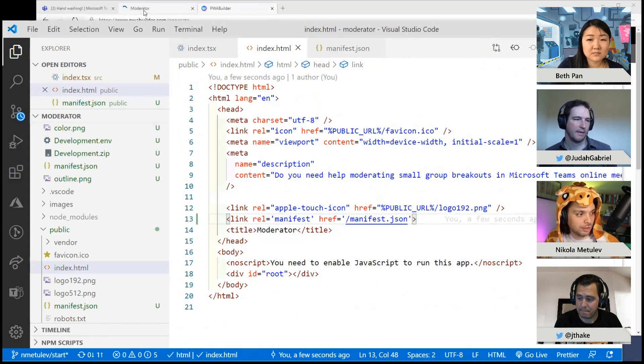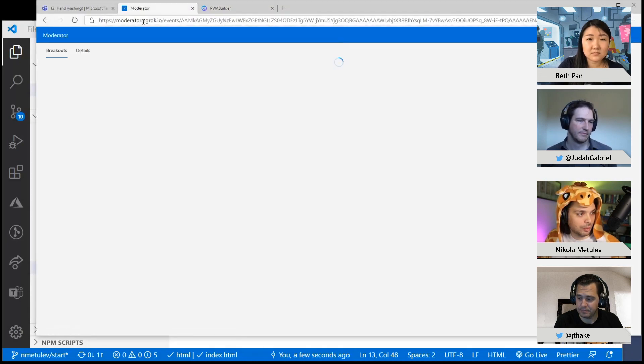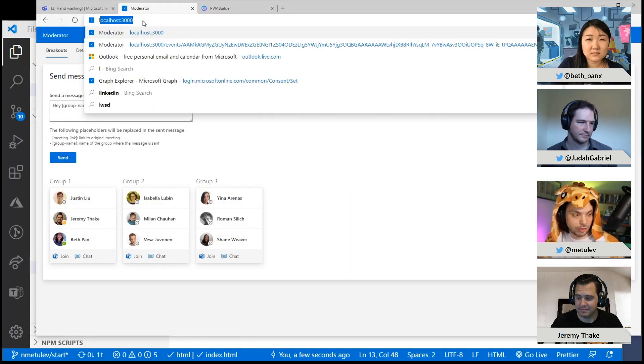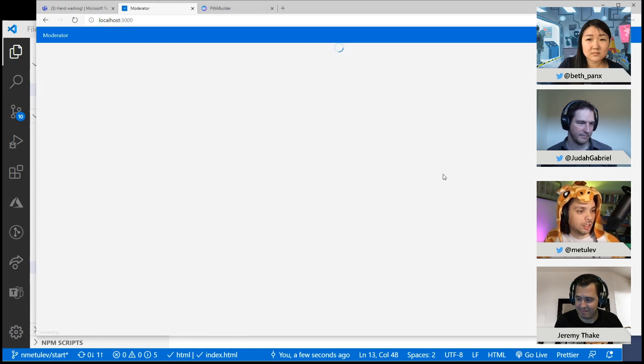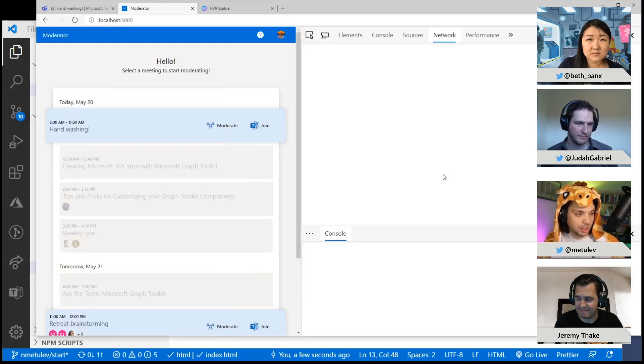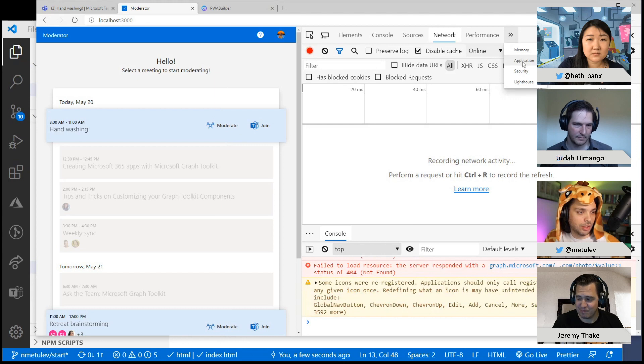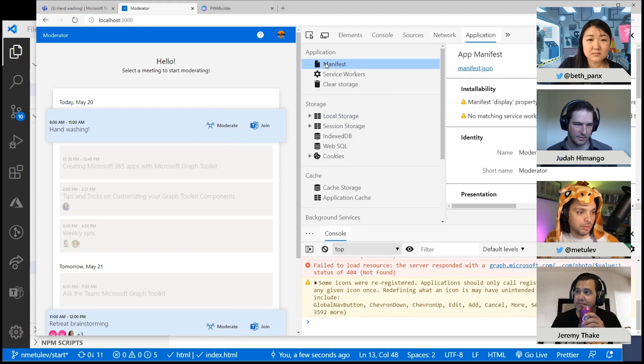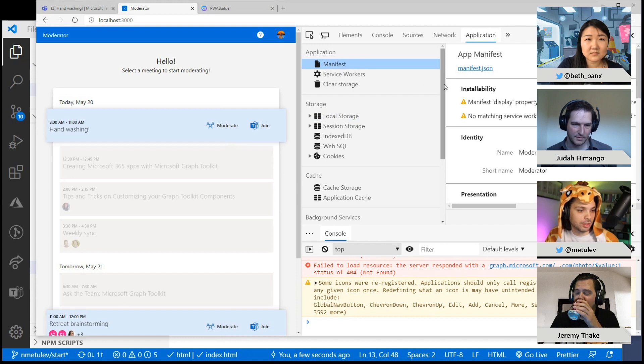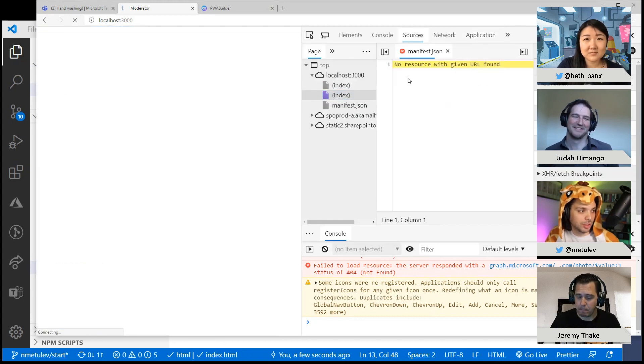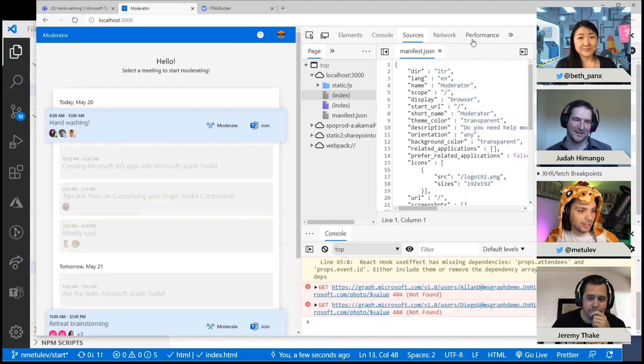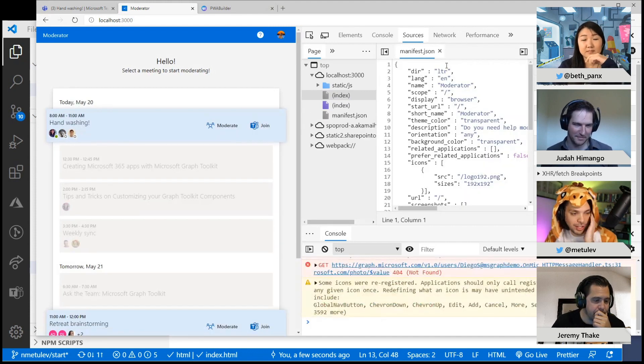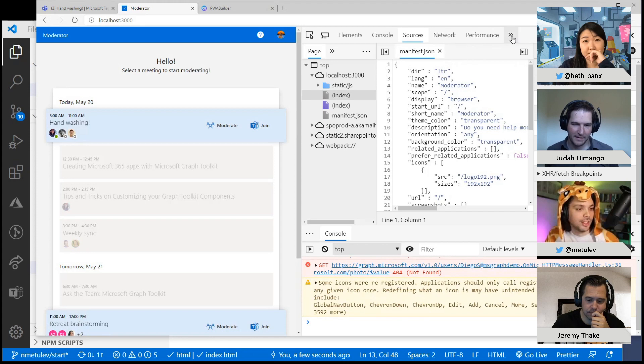So now if I go back to my app, I'm going to go through localhost here. And then one thing I know you can do, you can actually go to the application in the dev tools and you can actually see the manifest here. Let's refresh it one more time. Oh, there it is. So now it's found.